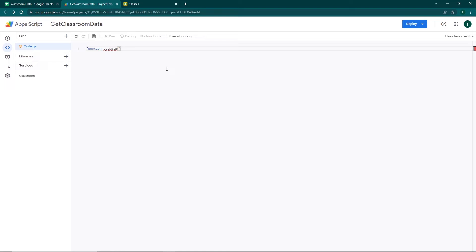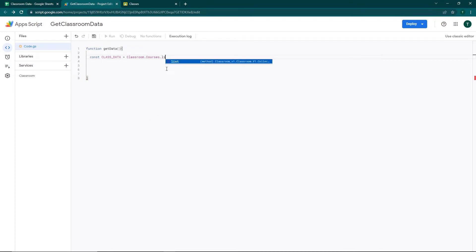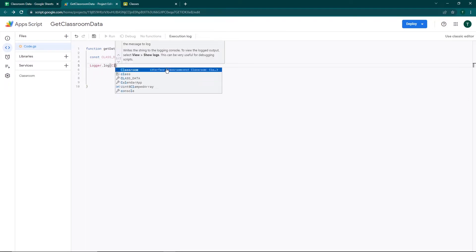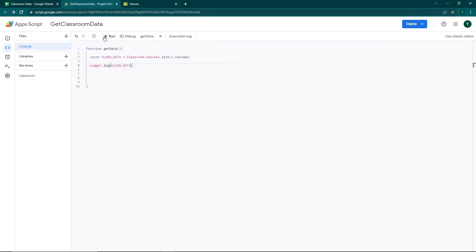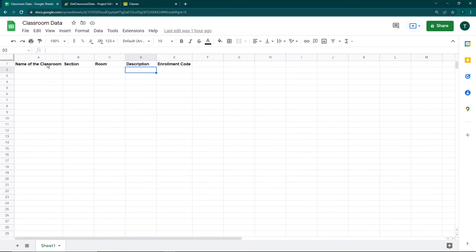Now we're going to write our script. I'll open a function and call it `getData`. The first thing I'm going to do is get all the classrooms, so I'll declare `const class_data`. We'll use the identifier `Classroom`, then `.Courses.list()` to get a list of all courses in Google Classroom. I'll add a `Logger.log` to check, then save and run. You can see there's a lot of unnecessary data like owner ID, gradebook settings, and so on — but I want specific fields: name, section, room, description, and enrollment code.